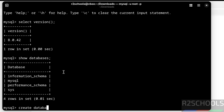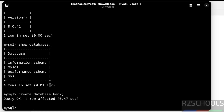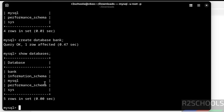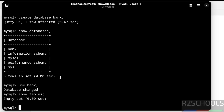Let us create a database: CREATE DATABASE bank; Then verify again with SHOW DATABASES — the new database 'bank' has been created. Now switch to this database and verify the list of tables. We don't have any tables yet.